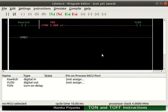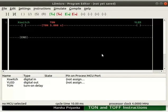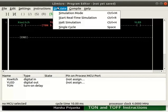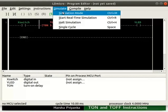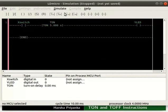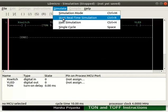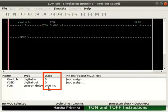We will now check the working of this logic. Let us turn on the simulation mode. Click simulate and then on simulation mode. Next, start real-time simulation as shown. Initially, the state of X switch, Y LED and T on are 0.